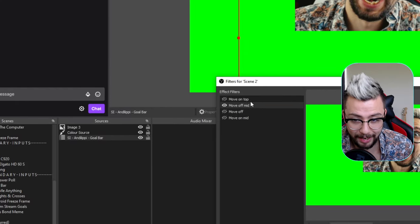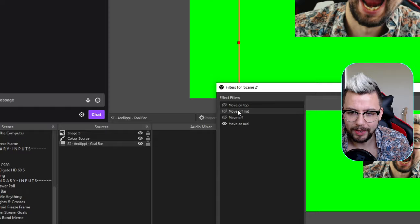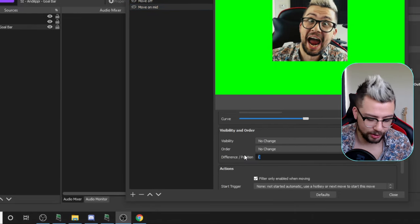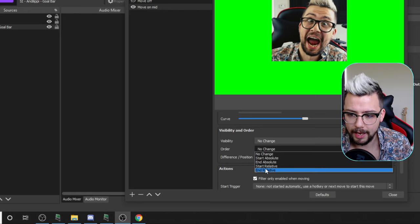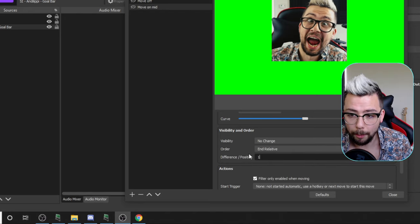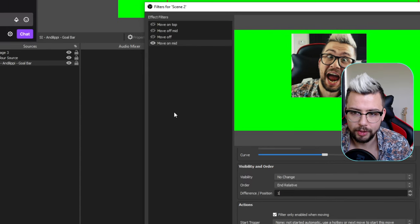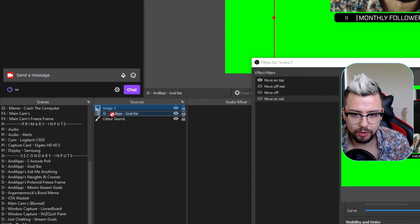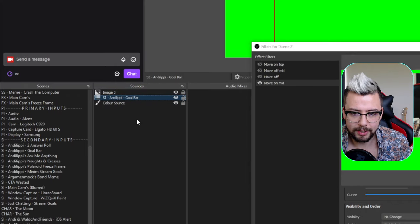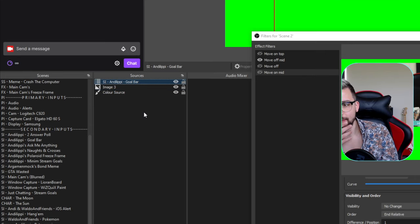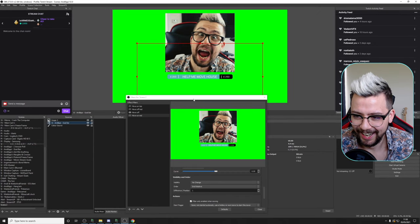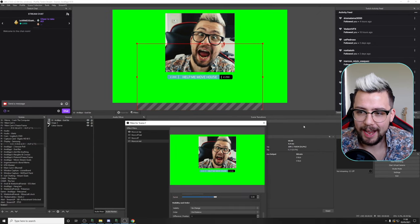Watch what happens — see how it hides behind now because it's moved down a layer. It keeps moving down a layer because I'm chaining this movement. Now when we move on to the mid, we want that to move up a position relative. You'll see it was going to move up now, but it's in the wrong position, so just drag it to where you want it. Now you can see it hides in front, moves down a source.